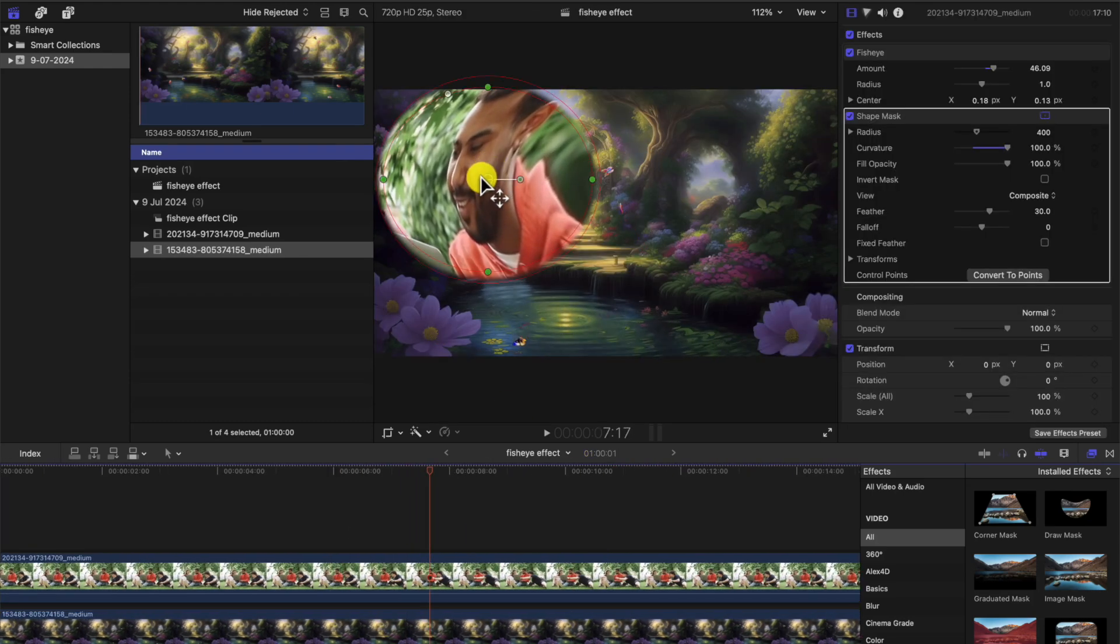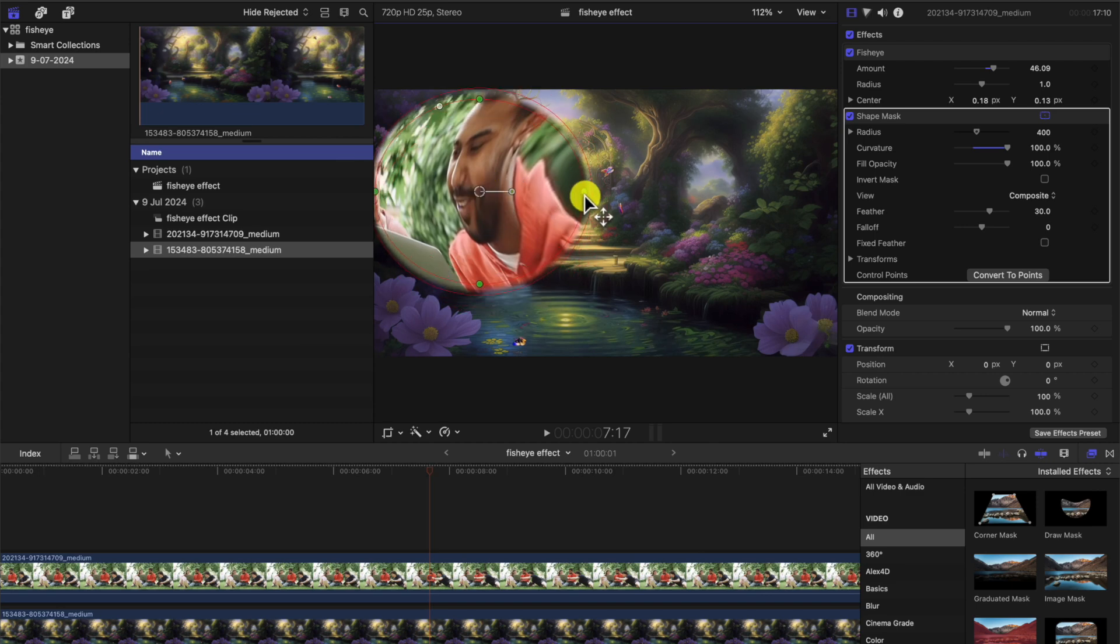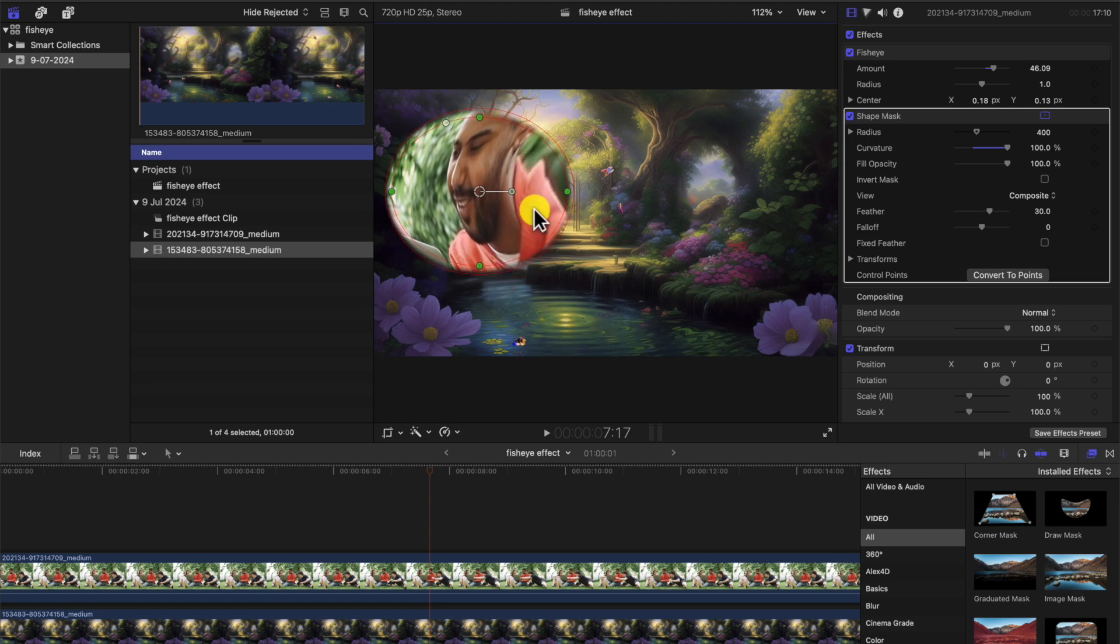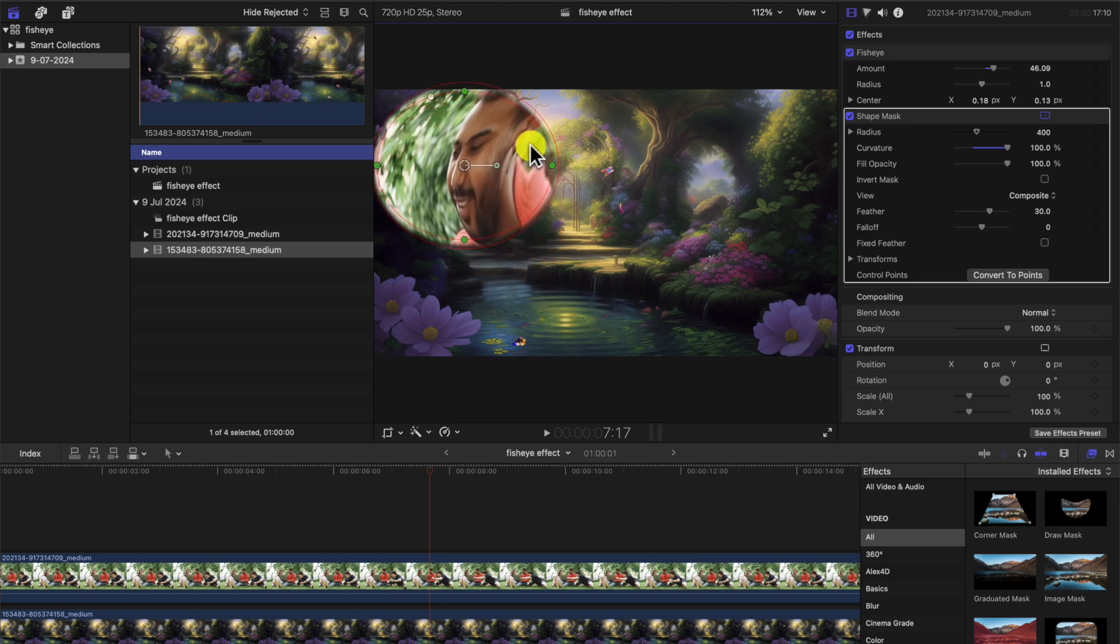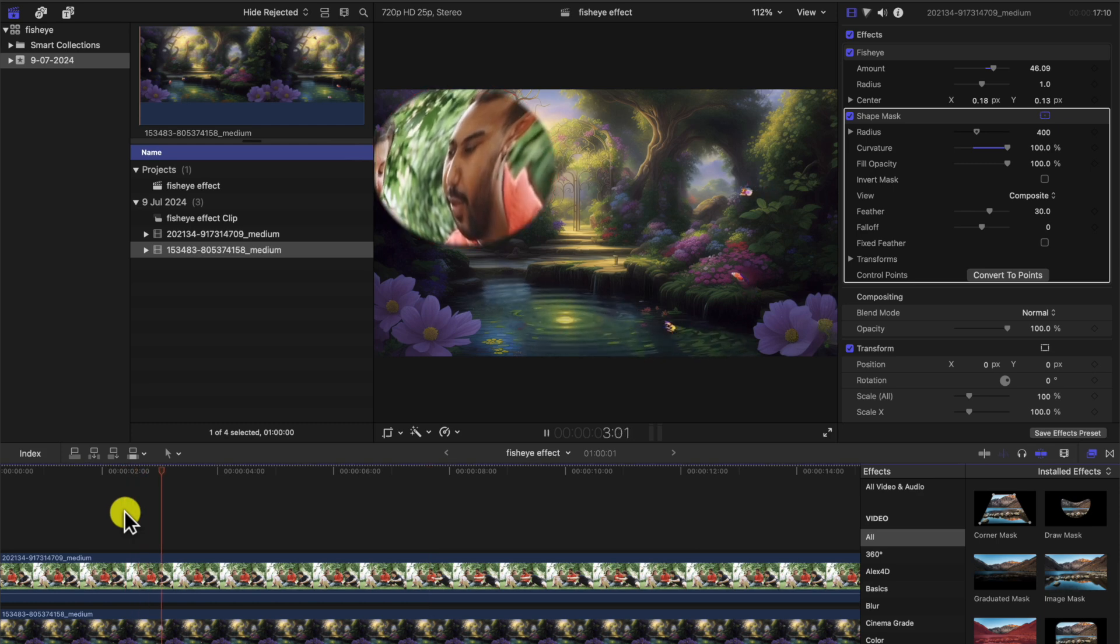You can move this around. You can change it a bit. That's better, a bit of a circle. Make it smaller if you want, like this. And now as you play your video, you've got the fisheye effect.